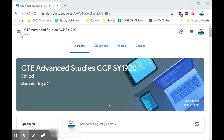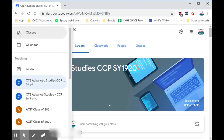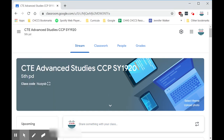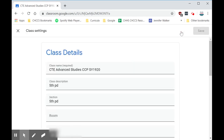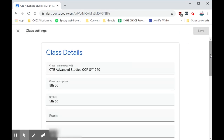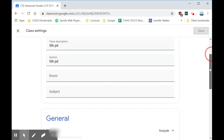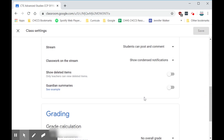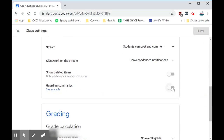The first thing you're going to want to do is pick the class that you want to start with. Click your first class, then go up to the gear for your settings. Scroll down and look for Guardian Summaries, and tick that on.